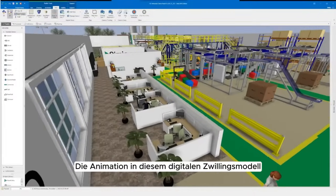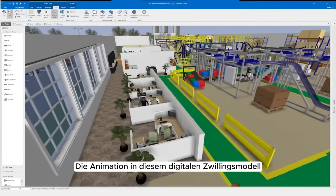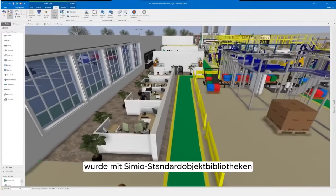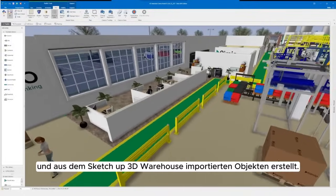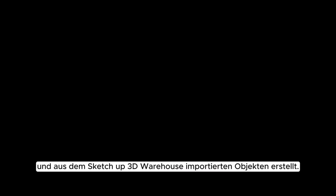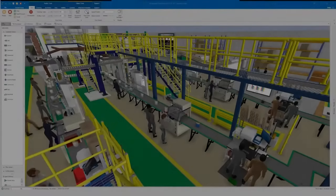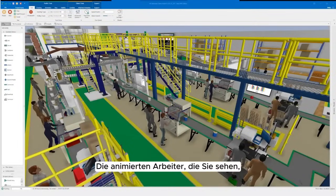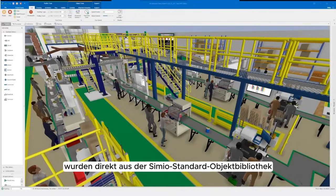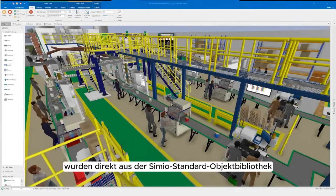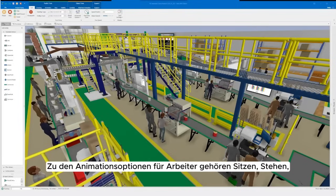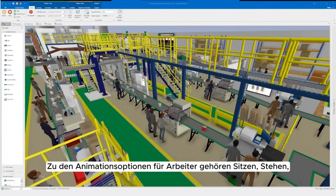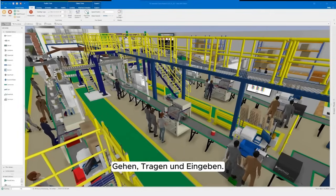The animation in this digital twin model was created using Simeo's standard object libraries and objects imported from the SketchUp 3D warehouse. The animated workers you see were incorporated into the model directly from Simeo's standard object library. Animation options for workers include sitting, standing, walking, carrying, and typing.